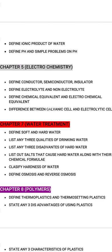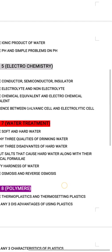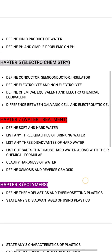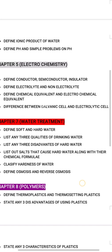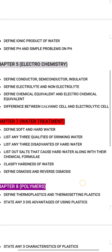Chapter 6 is corrosion. Chapter 7 is water treatment, which is very important. Key questions include: define soft and hard water, list any 3 qualities of drinking water, and list any 3 disadvantages of hard water.